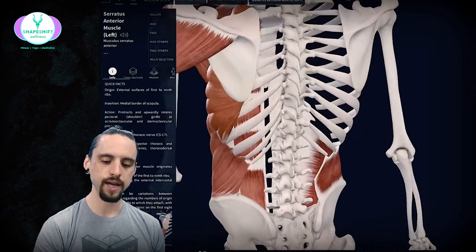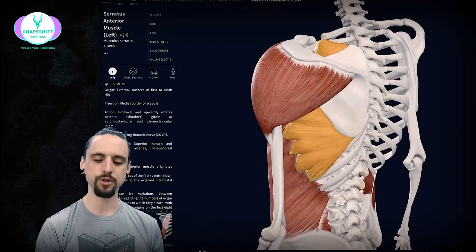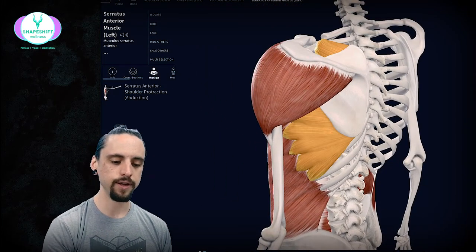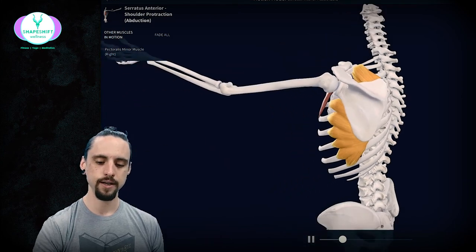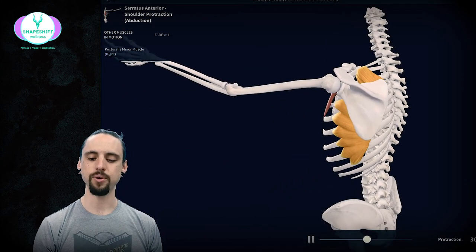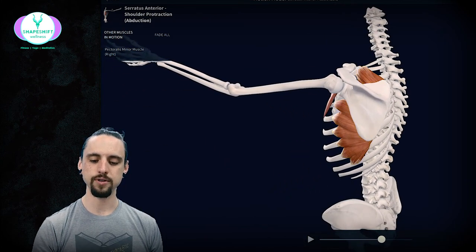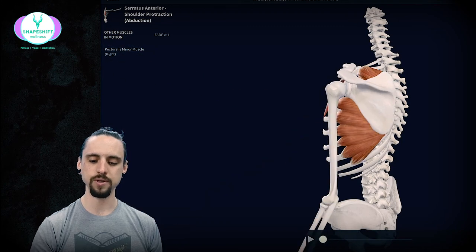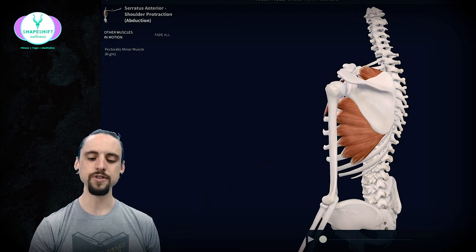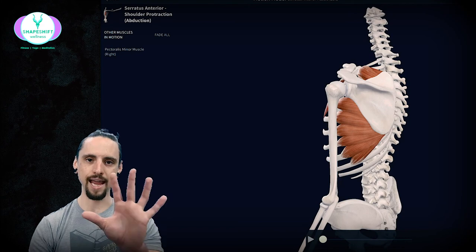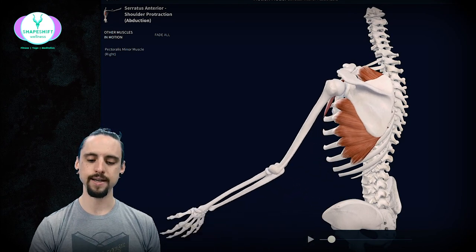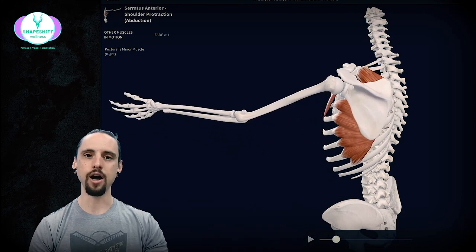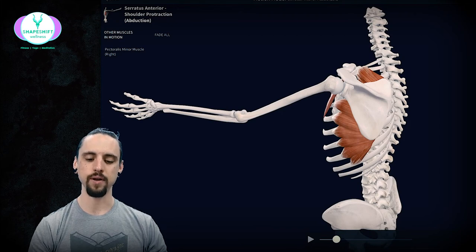The one muscle that I haven't pointed out is this serratus anterior. It's kind of on the back side but it helps to pull the shoulder blade forward. If we look at the motion of the serratus anterior it's awesome. It really helps to pull that shoulder blade forward. We start from this neutral position, we're looking at the left shoulder from sort of a back angle view. The serratus anterior pulls the shoulder, forget the arm, it doesn't actually move the arm, it just moves the shoulder blade.